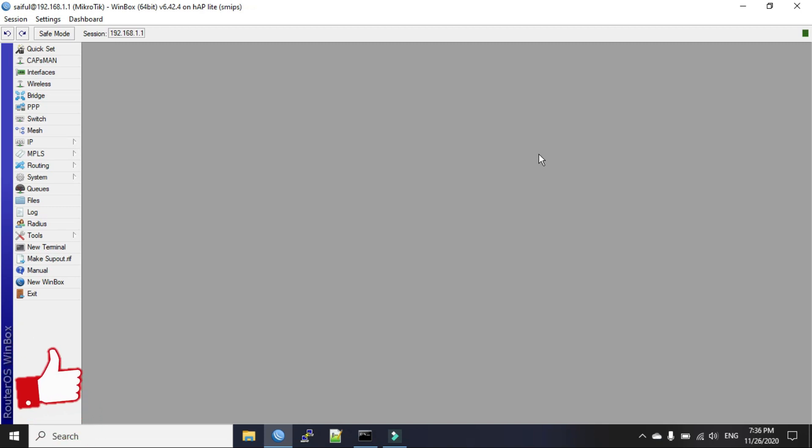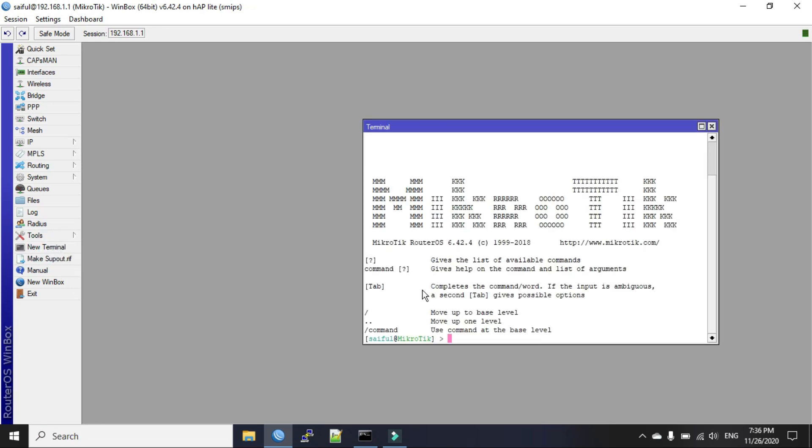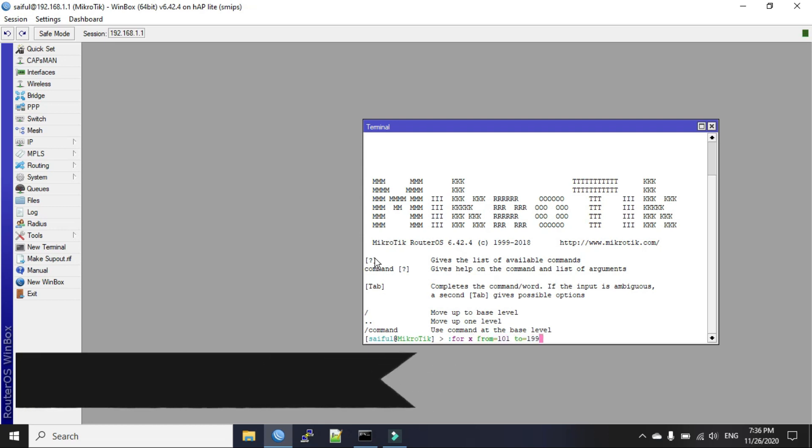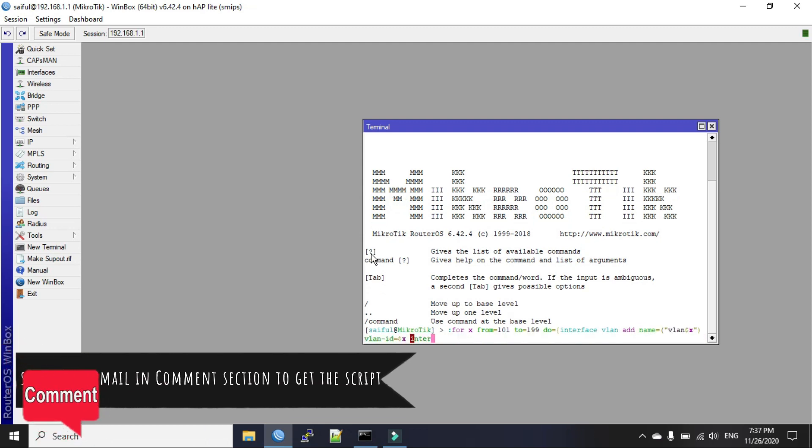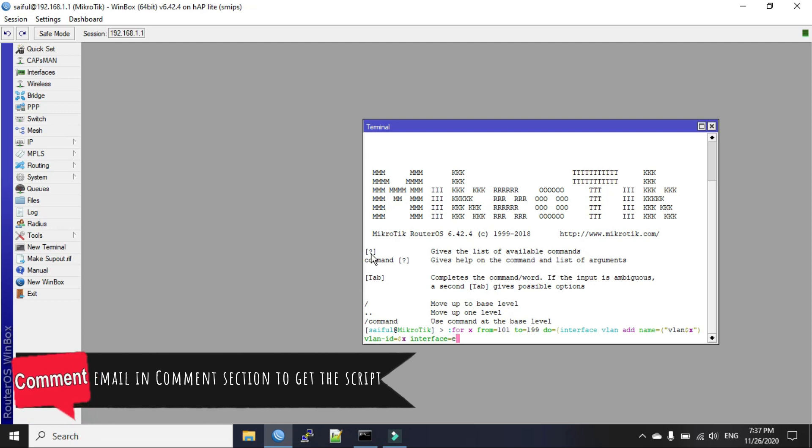So, we will first go to the new terminal. Now, to create multiple VLANs in one command, we will type here, start with colon. For x from, I'll put the interface of my LAN interface which is my ether4.